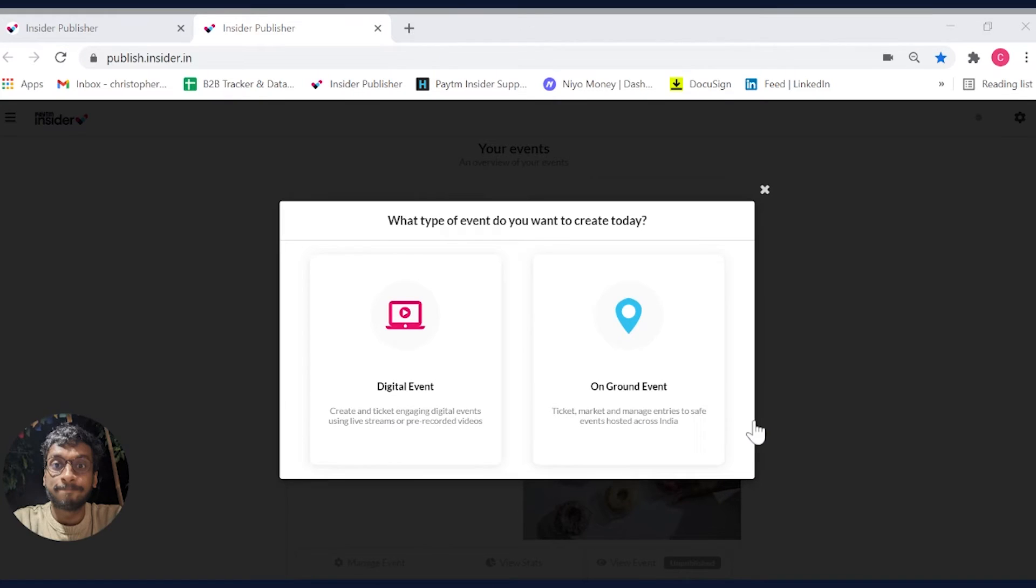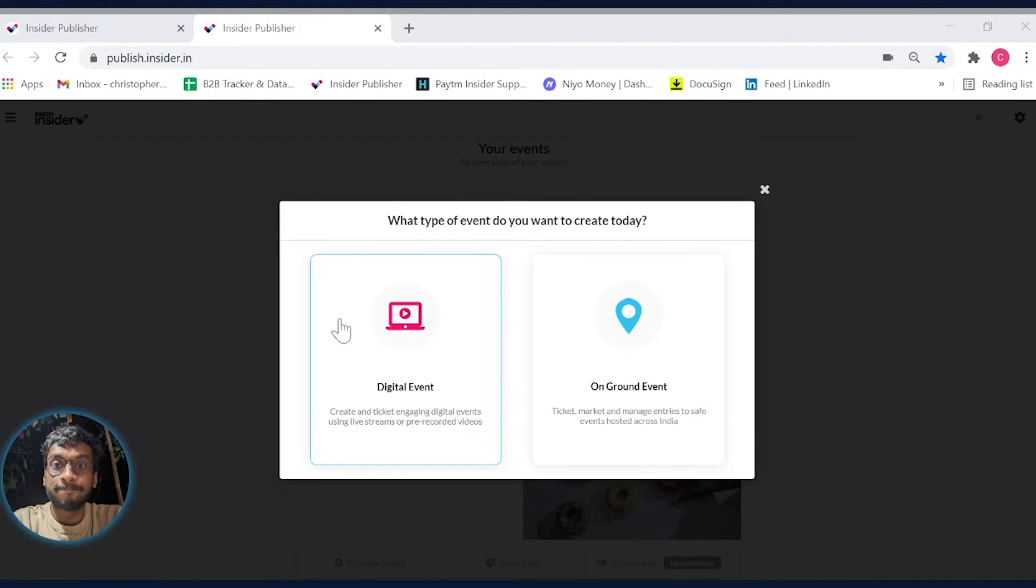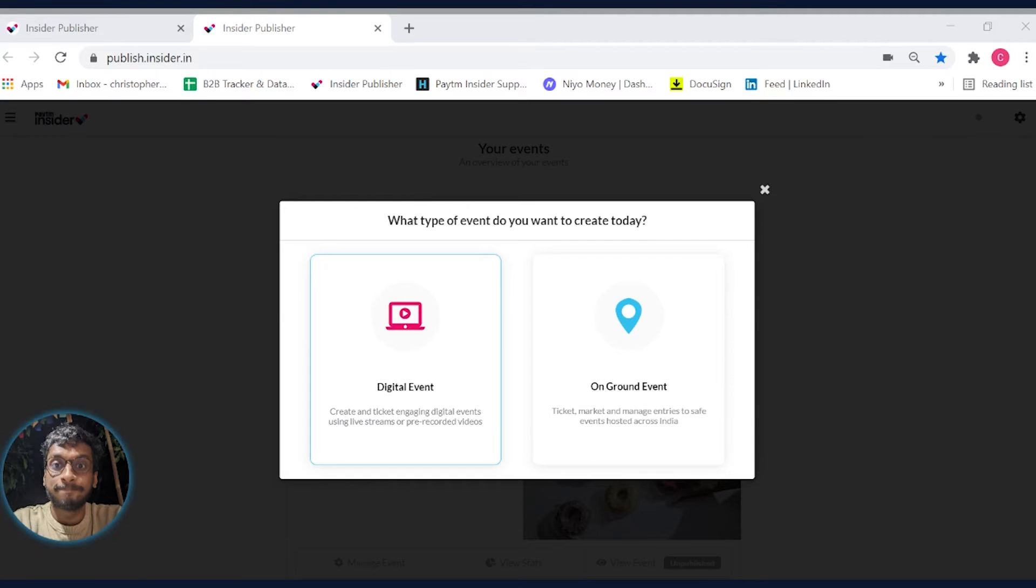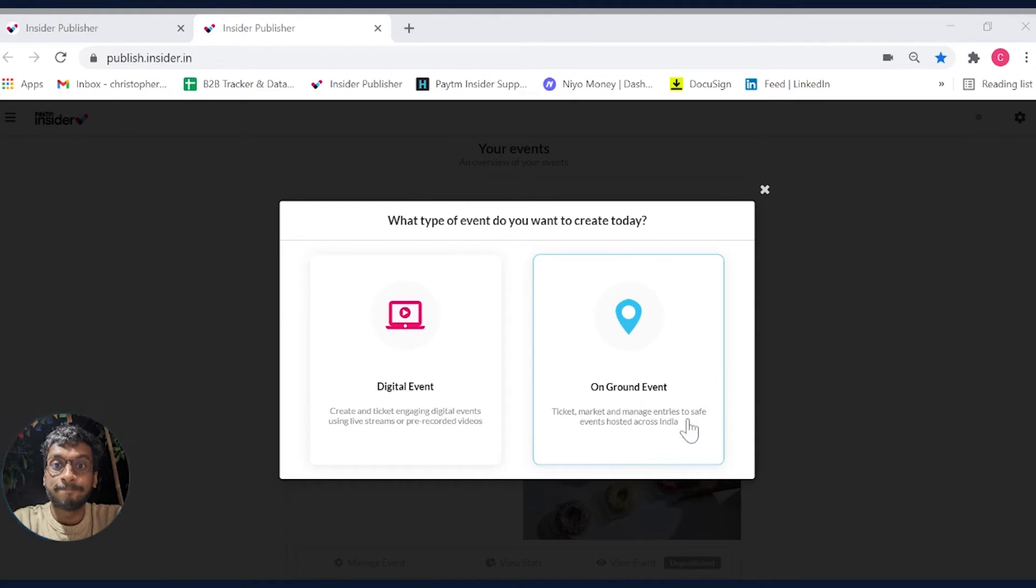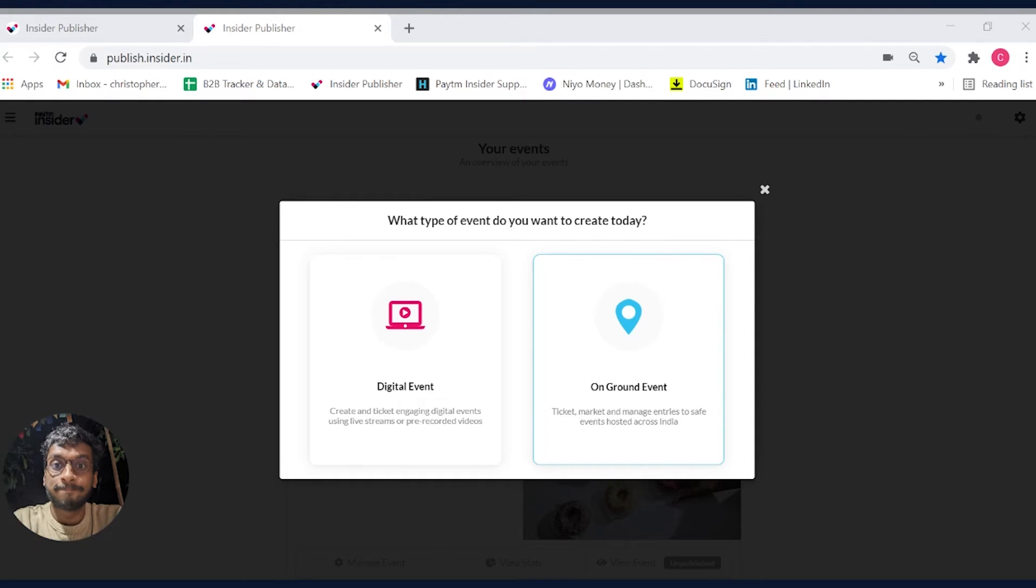As you can see, there are two options available. One for digital events, which are events taking place on video conferencing apps or livestream platforms like Zoom, Google Meet, YouTube and so on. And the other for on-ground events, which are event formats taking place at venues or large open areas.